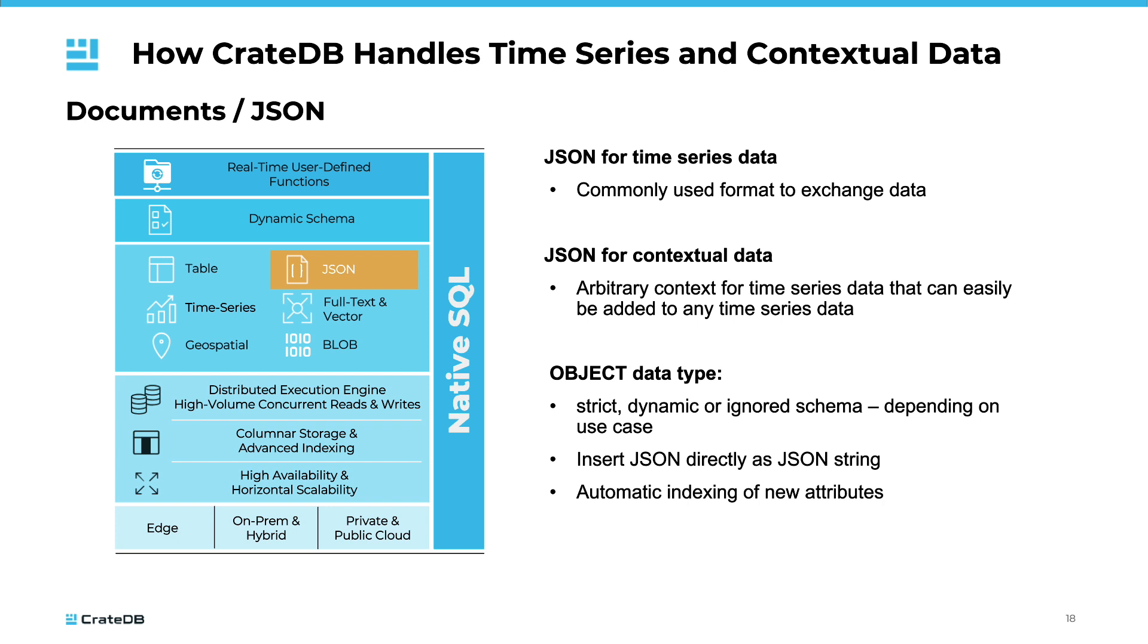The object data type in CrateDB allows for a strict, dynamic, or ignored schema, depending on the specific use case. This means you can insert JSON directly as a string, and any new attributes will be automatically indexed. This combination of flexibility and power makes CrateDB an excellent choice for managing time series data.